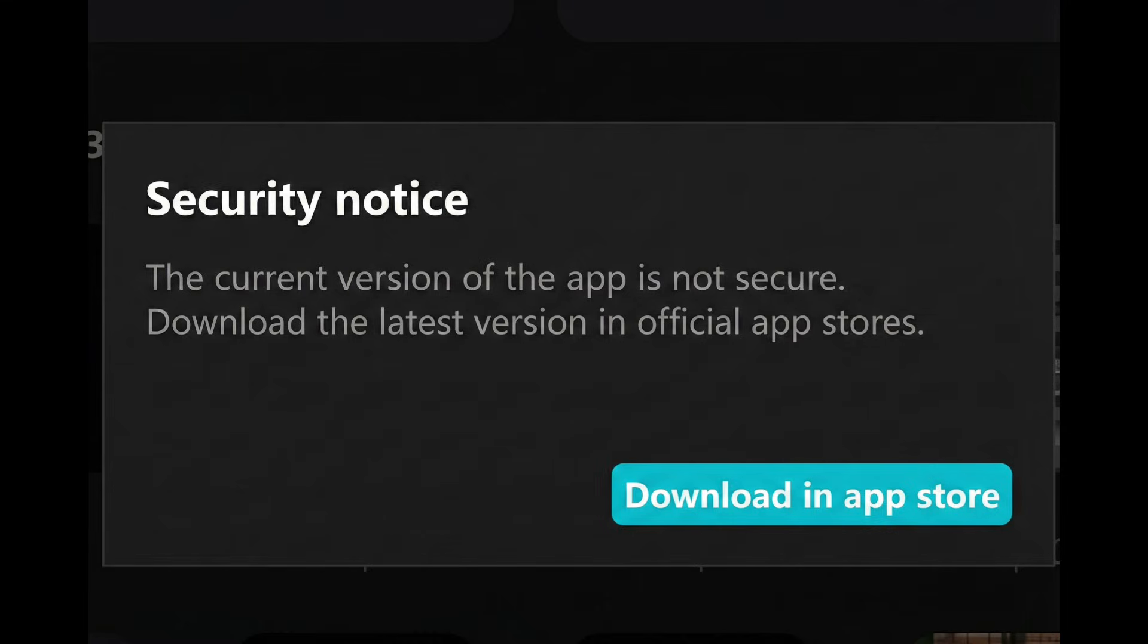Also avoid downloading CapCard from unknown websites because those versions are not safe and will always show this message. In simple words, CapCard is not broken. The app is just telling you the version is old and unsafe.